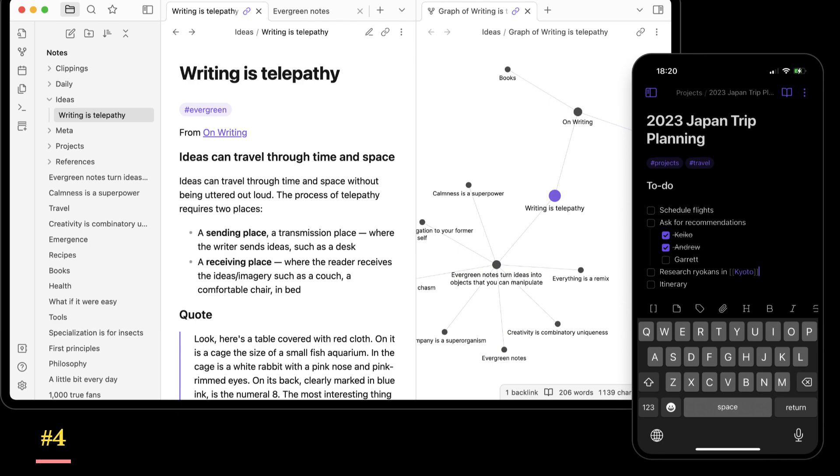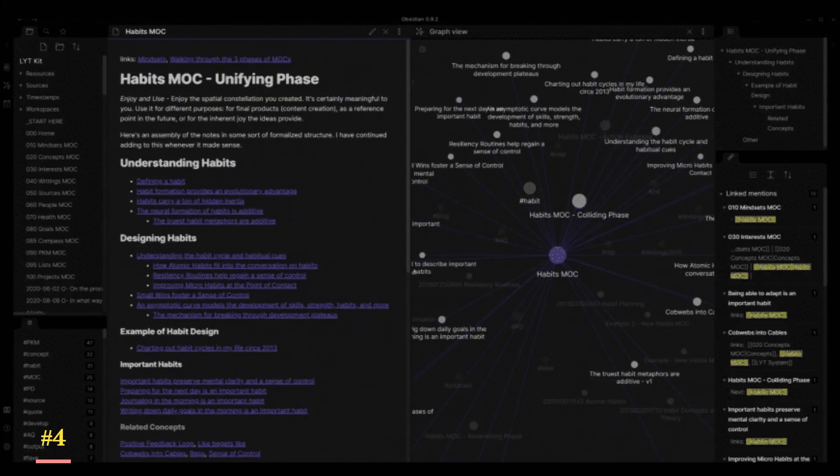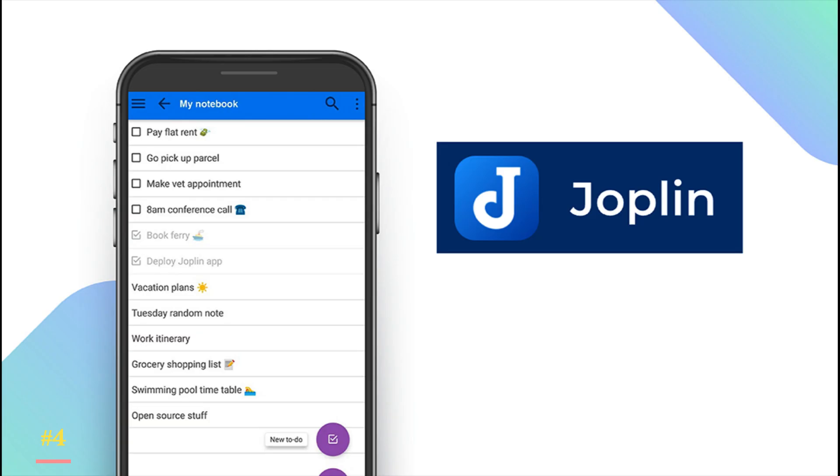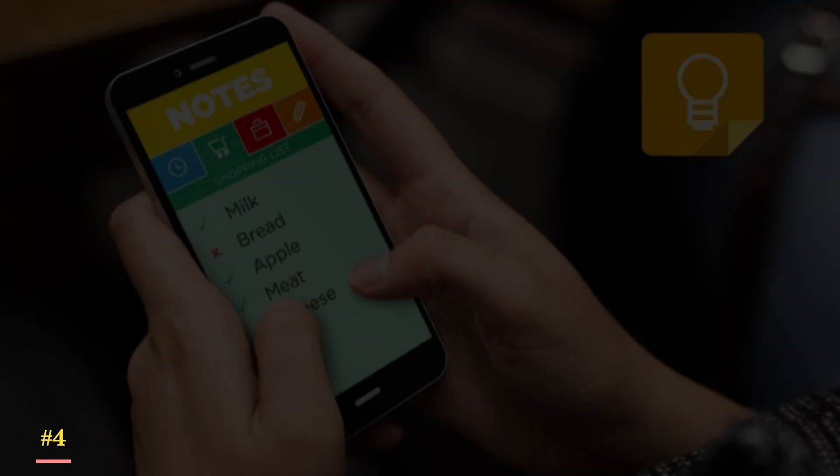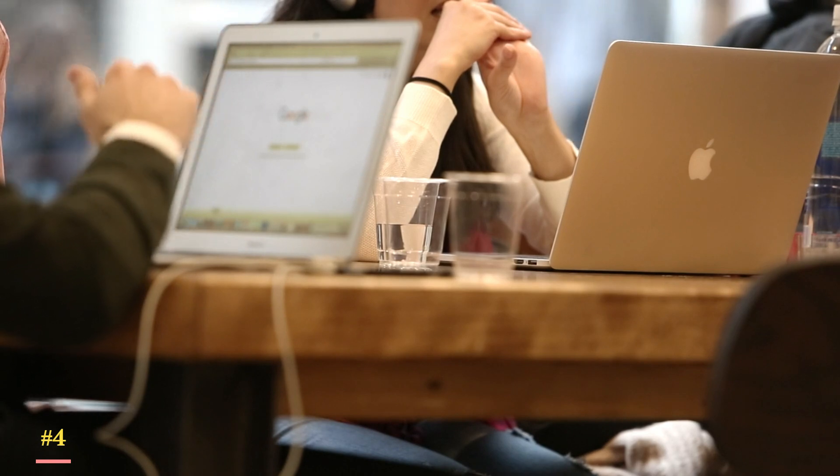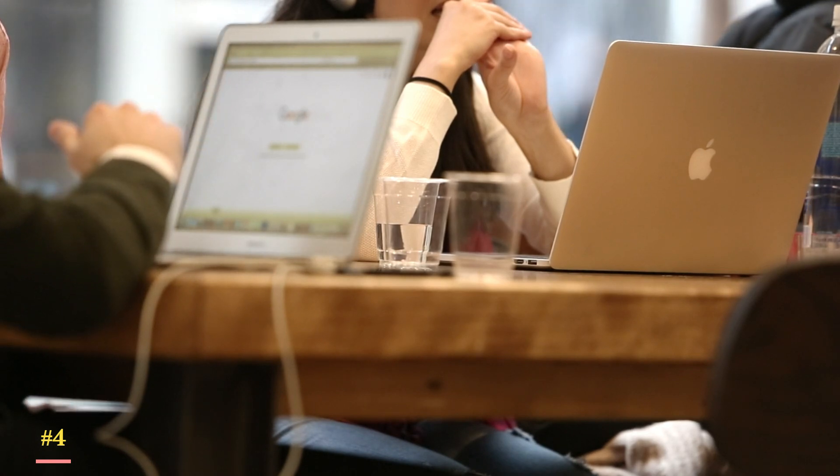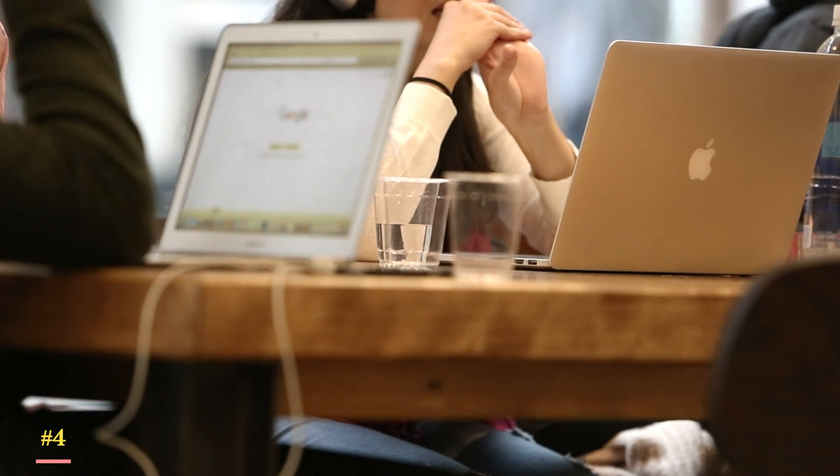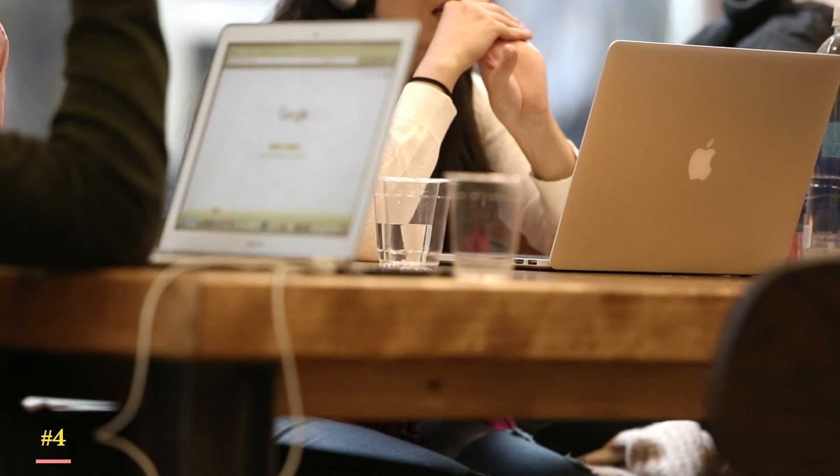features that make it aesthetically pleasing. For example, you can use Graph View, which resembles an interactive map. Obsidian's main competitors include Notion, Joplin, and Atom. Its primary advantage over these rivals is its excellent user interface and relative affordability.